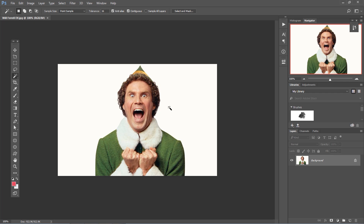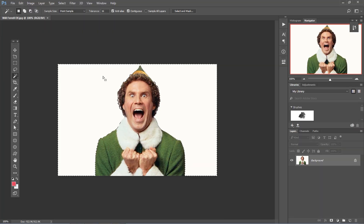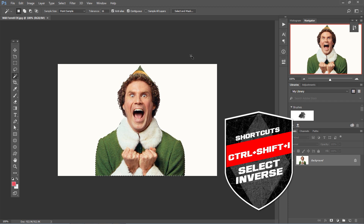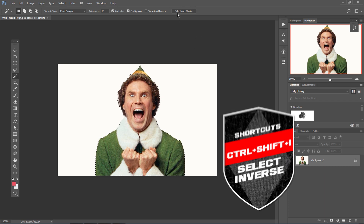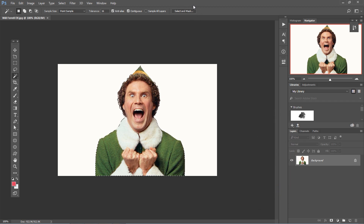This is the picture we're gonna use. We're gonna grab the magic wand tool, which is W on the keyboard. We're gonna select the background. Now we want to select the head, so we need to do the inverse — hit Ctrl+Shift+I to get the inverse. And then we're gonna fine tune the mask by clicking on this button, which is Select and Mask.